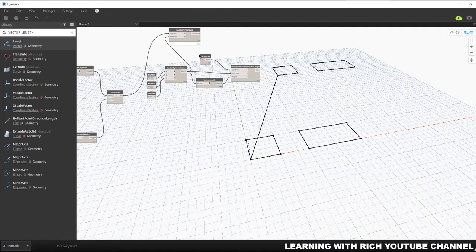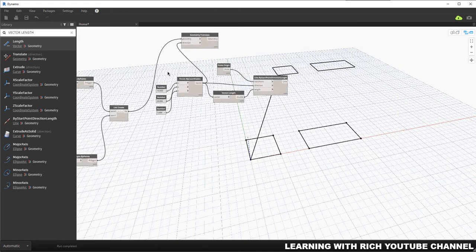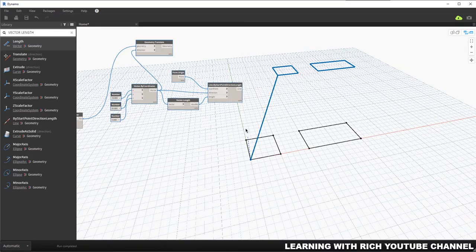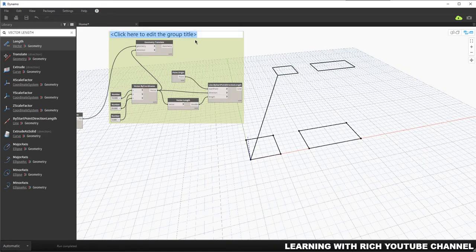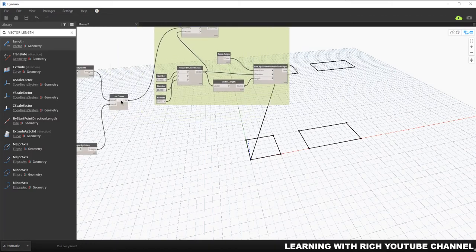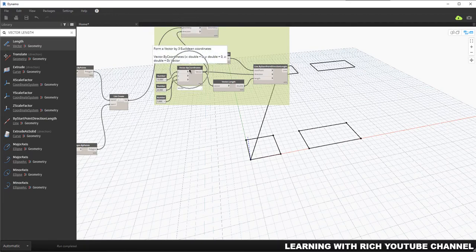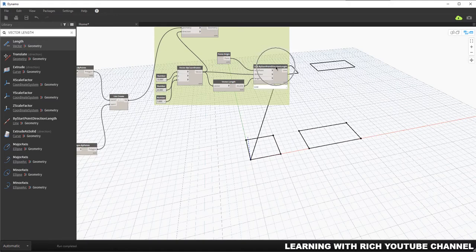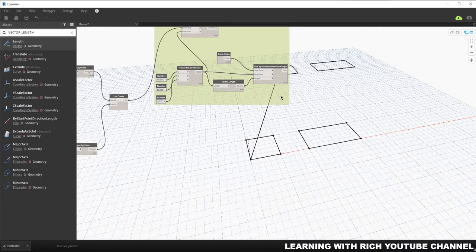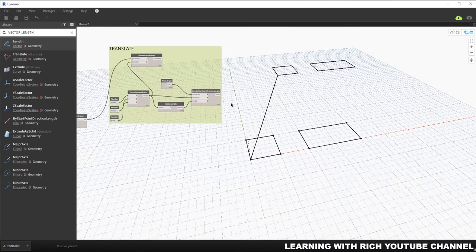Let me group these nodes — select them, Ctrl+G for group, and call this 'Translate'. So that's how you translate your object: use Geometry Translate, connect your geometries, and specify the direction using a vector with three number values. The line visualization is just to help you see the vector direction — it is not the vector itself.